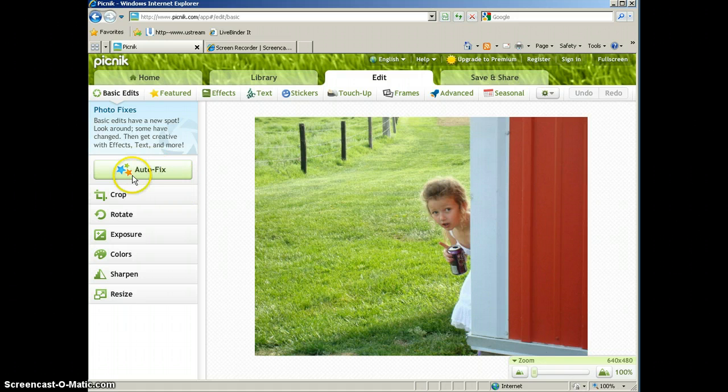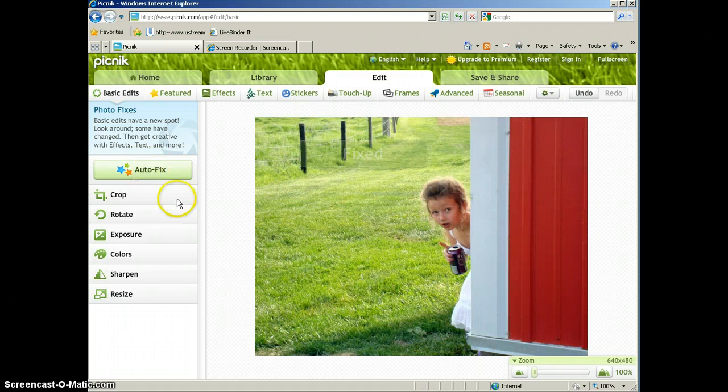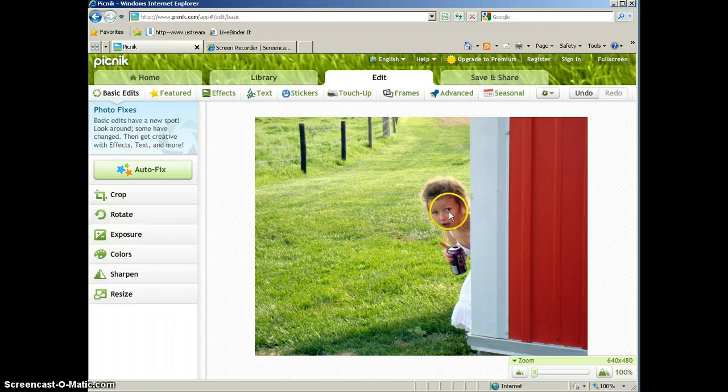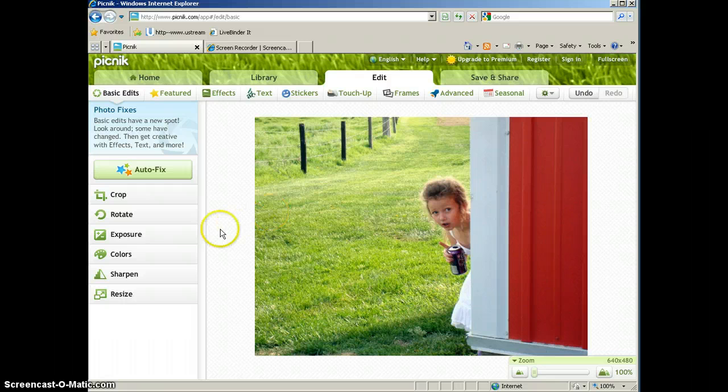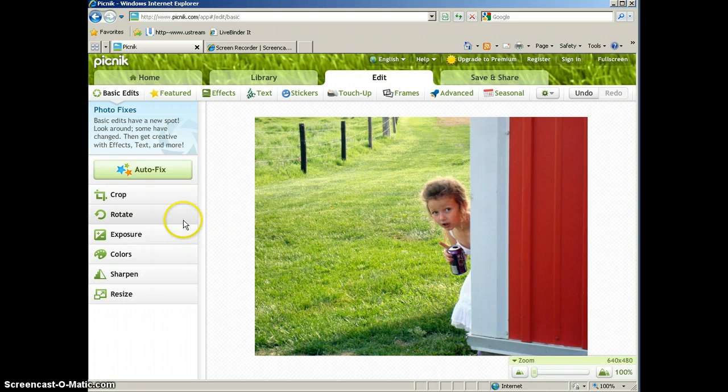So if we click the autofix button, it's going to automatically fix the picture. Now here we can see that they may have darkened some portions of the picture. There's also some other things that you can do on the basic edits tab.